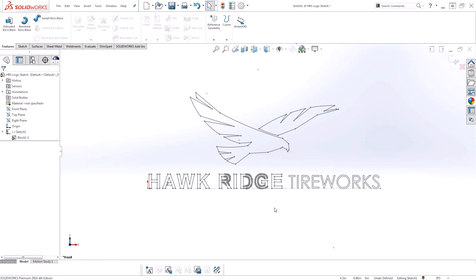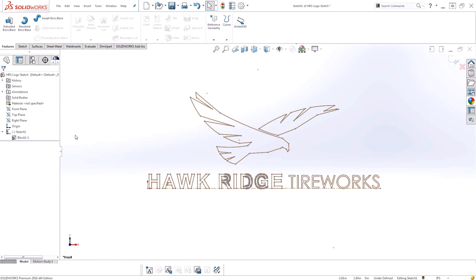You'll notice that the color of the entities change. This is based on your settings for colors for inactive sketch entities. It also creates a block in my tree. It'll go to the next available block number, which happens to be block 1, and then it adds the instance number in case you use multiple instances of this block within your design.